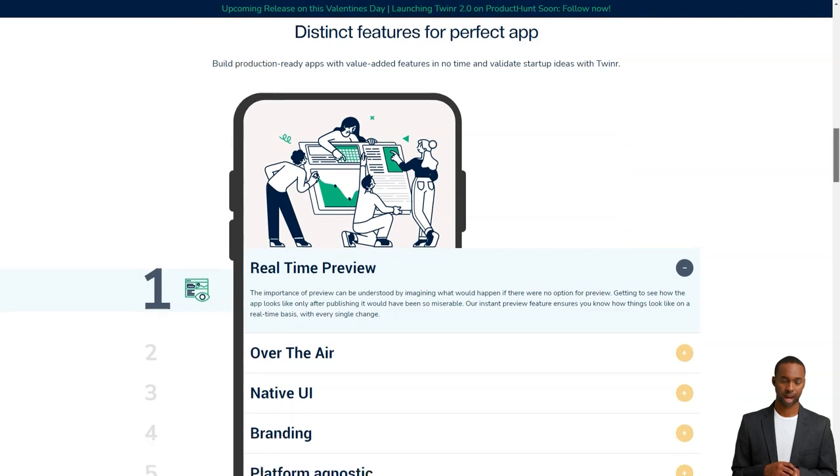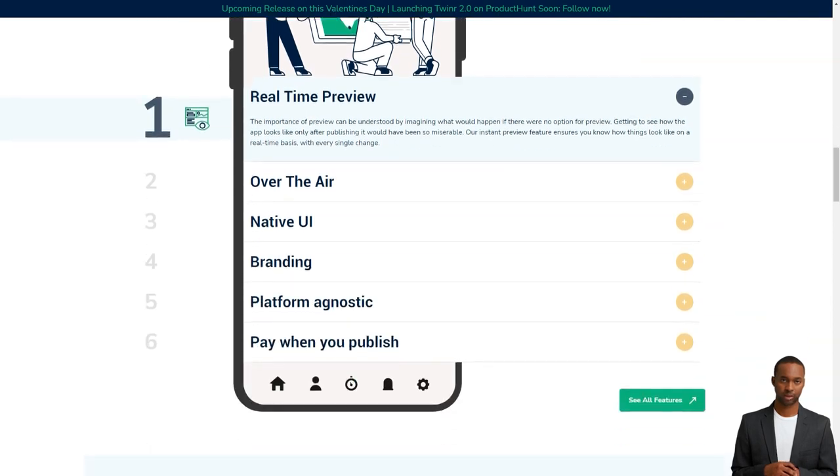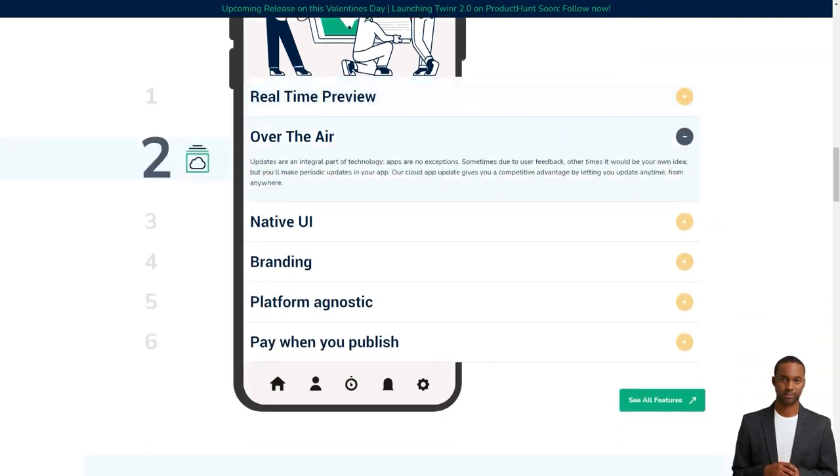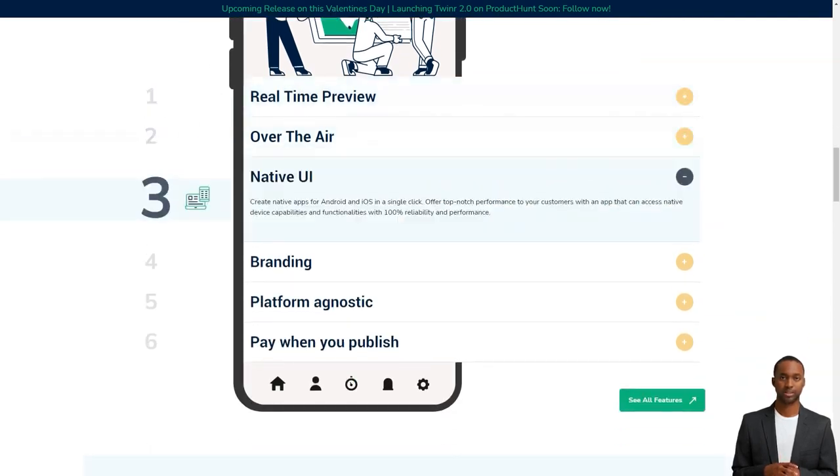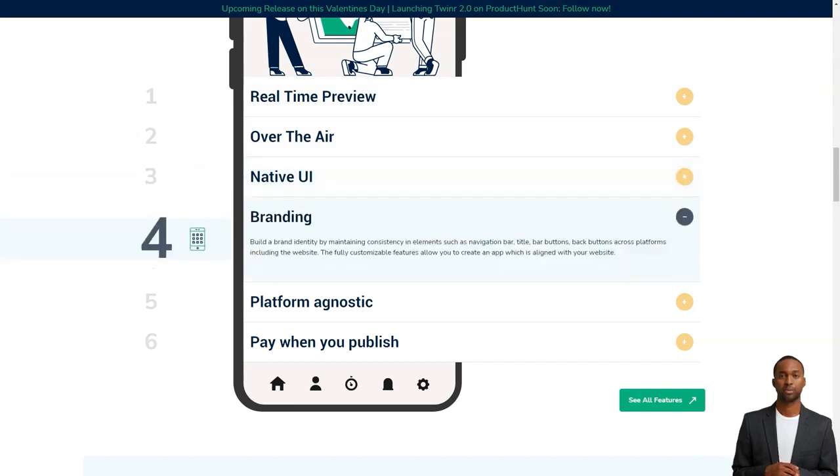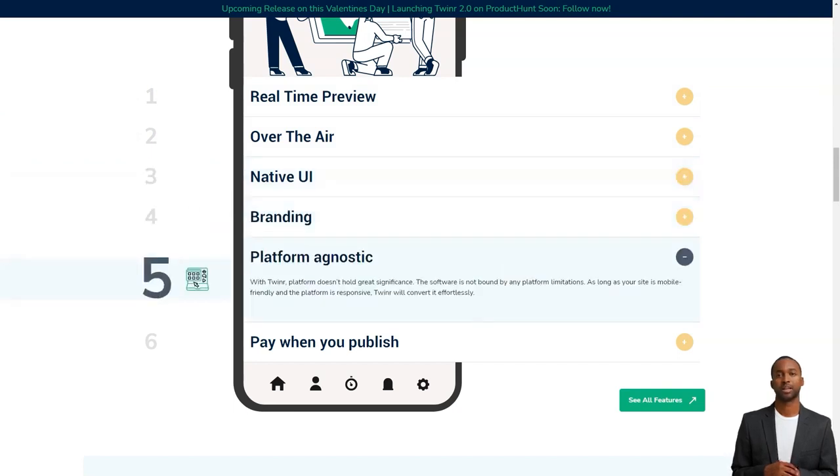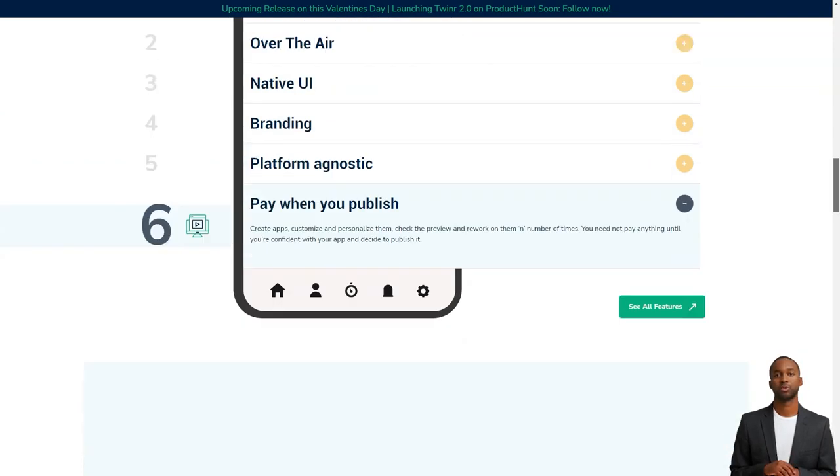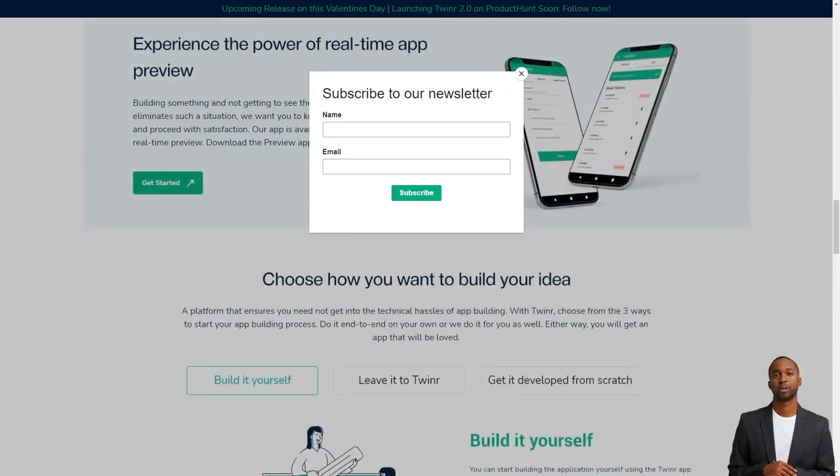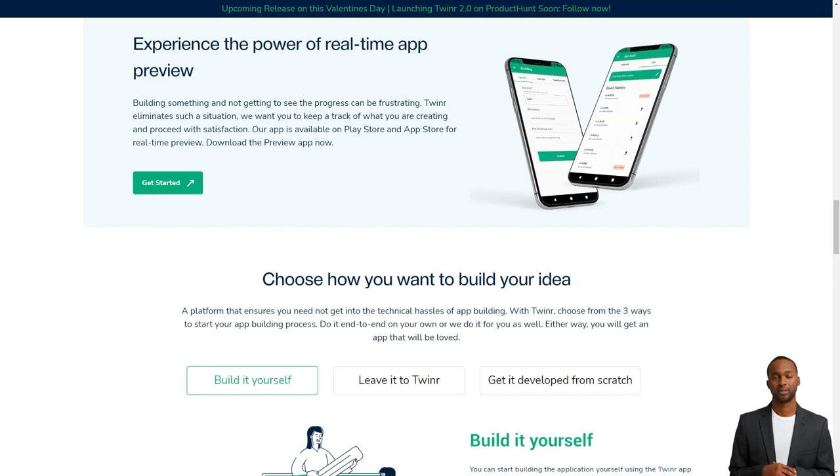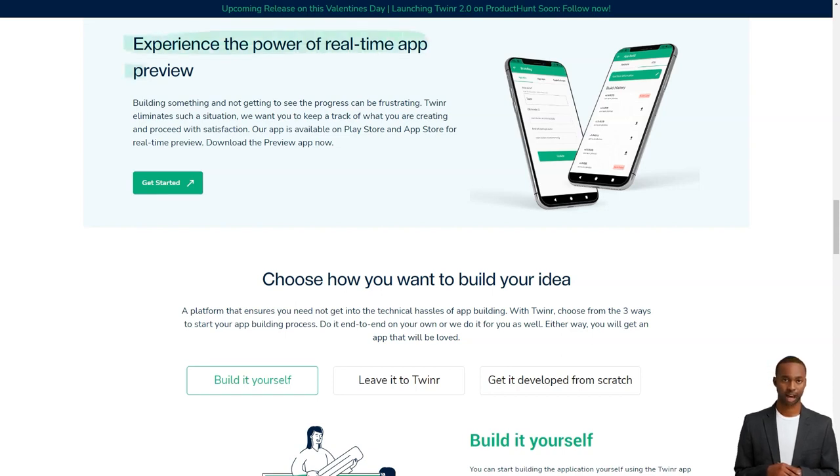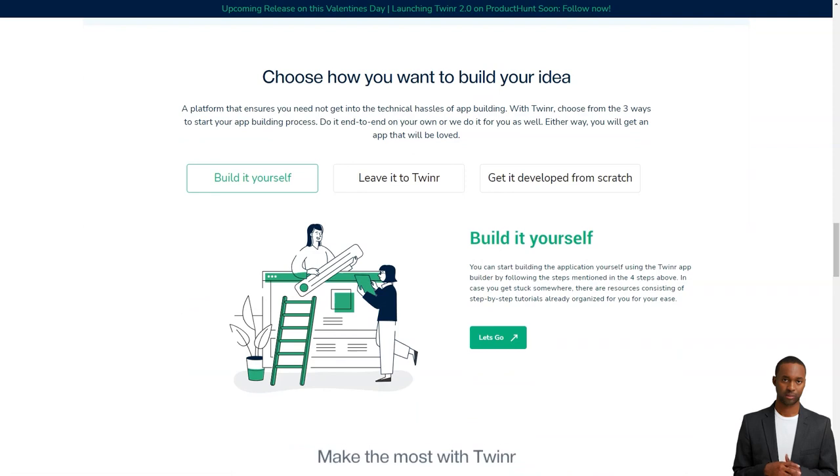Once you're done customizing, you can preview your app and see what it will look like when it's live. You can publish it on the app stores. Tweener offers cloud-based updates so you don't have to worry about technical difficulties.